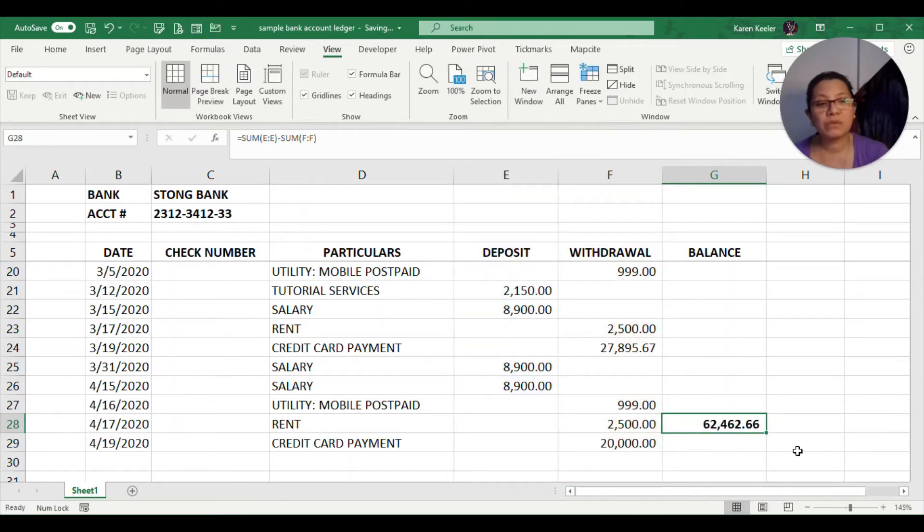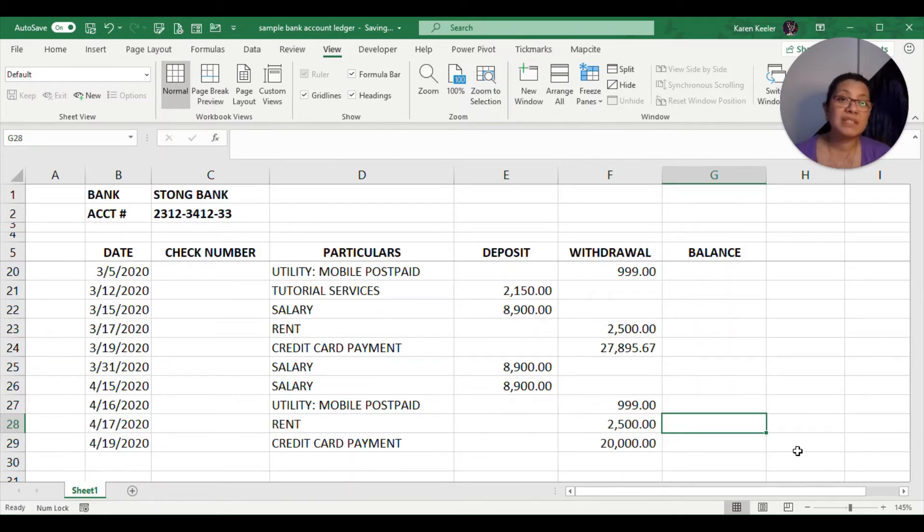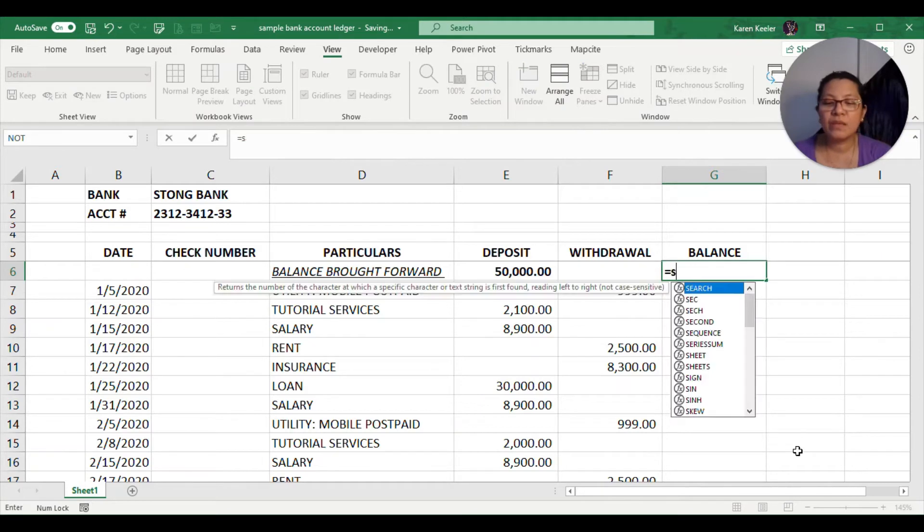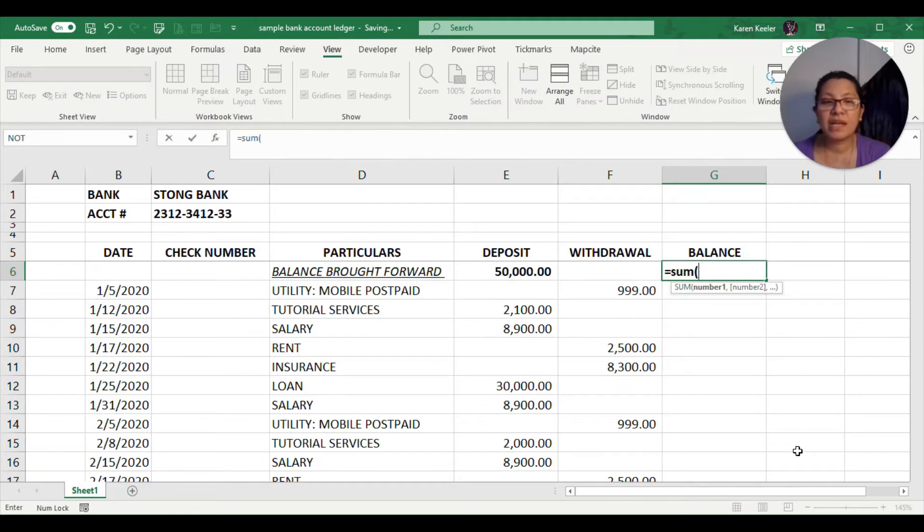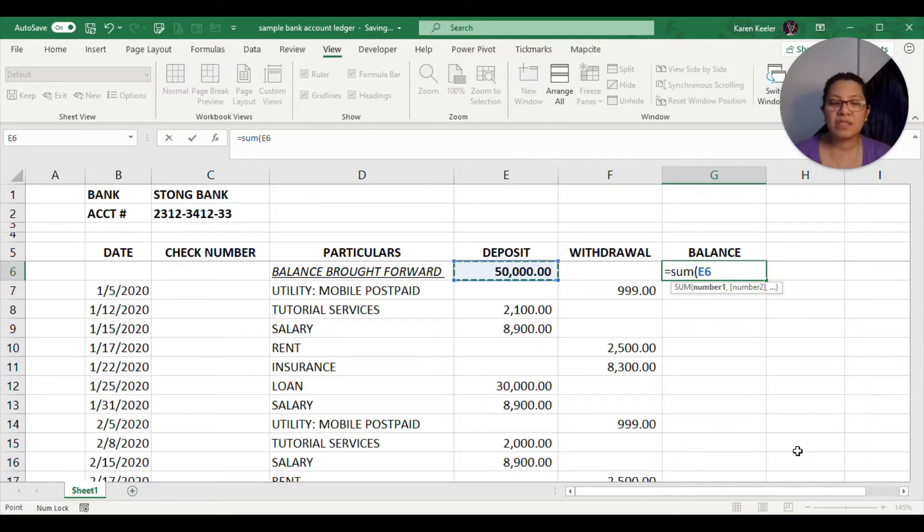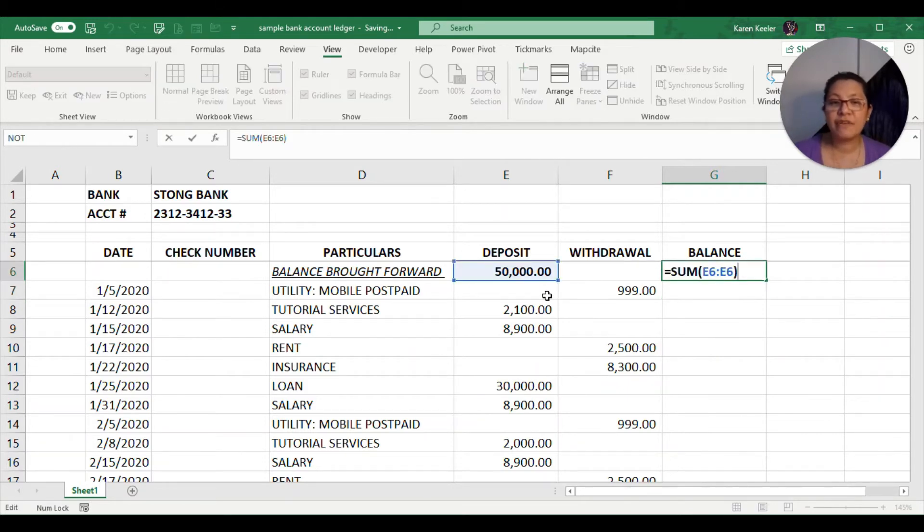We need to not consider that one as our formula. What we need to do is something similar. We need to go back to our first cell and then we will be typing sum and then go to our first cell, which is in E6. Typing E6 to E6 will give us the same amount. It is just adding the cell found in E6.